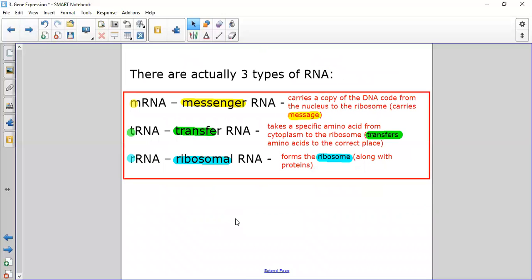There are three types of RNA. Messenger RNA gets a little 'm' for messenger. Transfer RNA gets a little 't' for transfer. Ribosomal RNA — rRNA — makes up the ribosome itself along with some proteins. mRNA carries a copy of the DNA code from the nucleus to the ribosome. Transfer RNA we'll come to a bit later on.